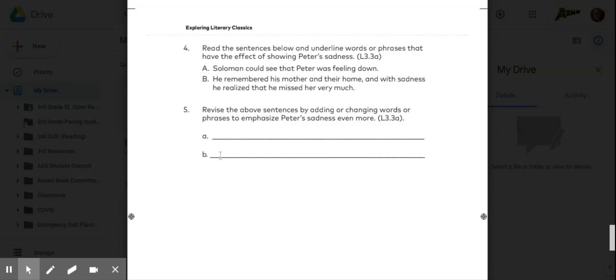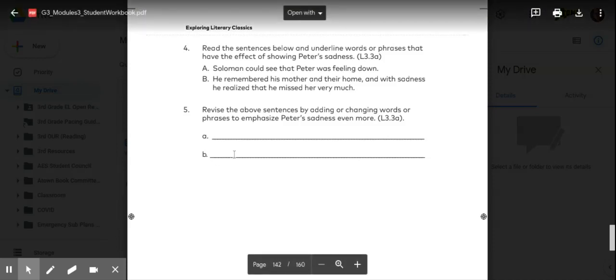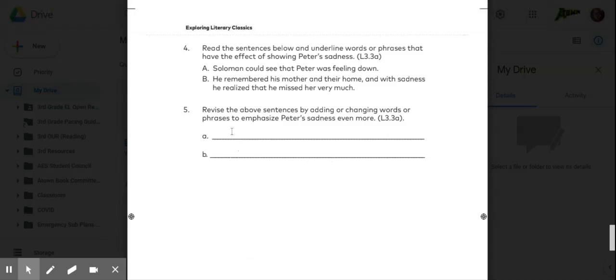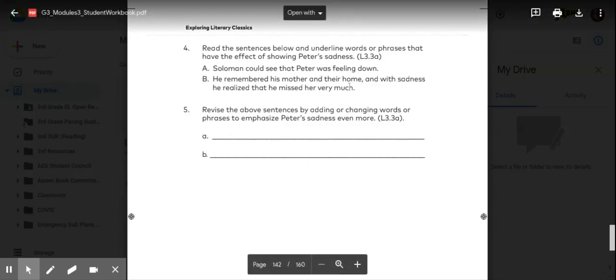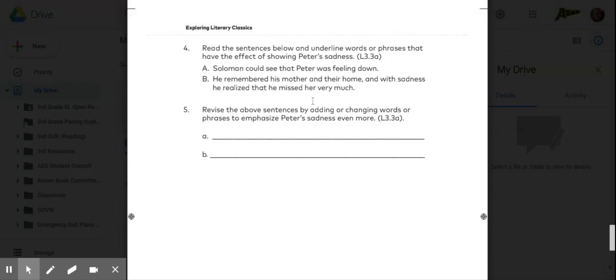So down here, since sadly goes between some words, I would put he sadly remembered. Or you could add something on at the beginning or the end of the sentence.